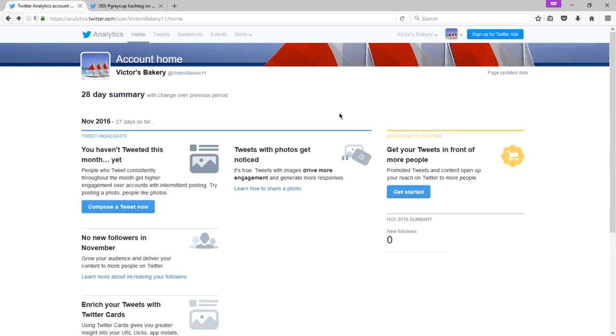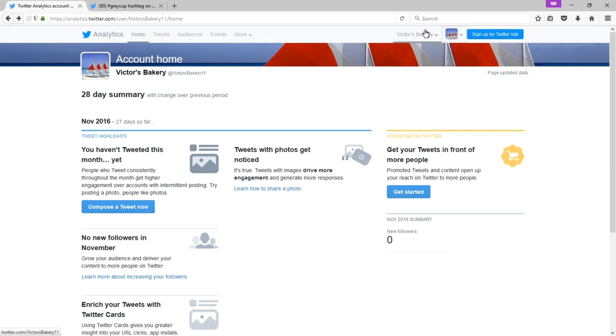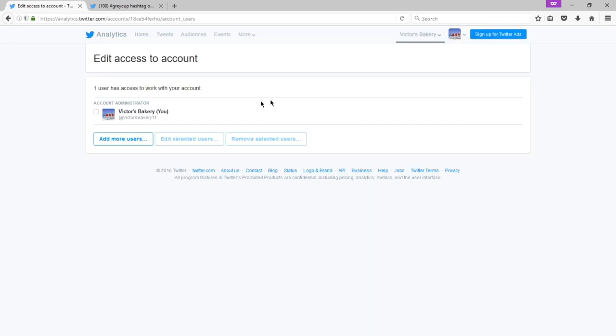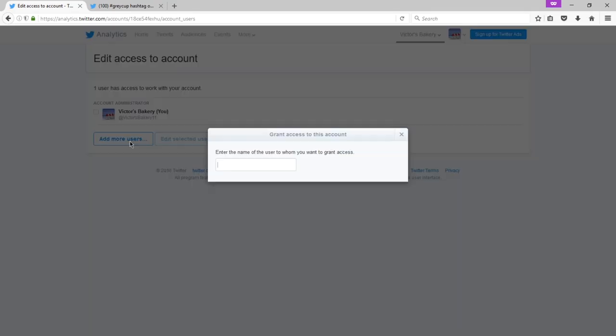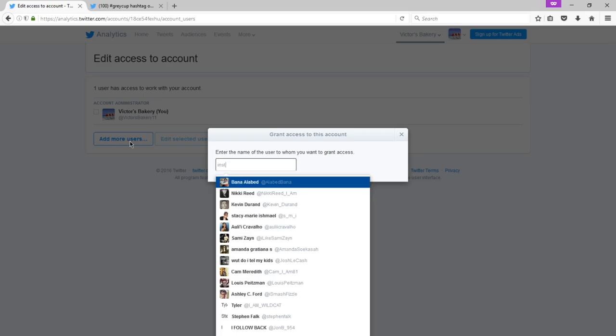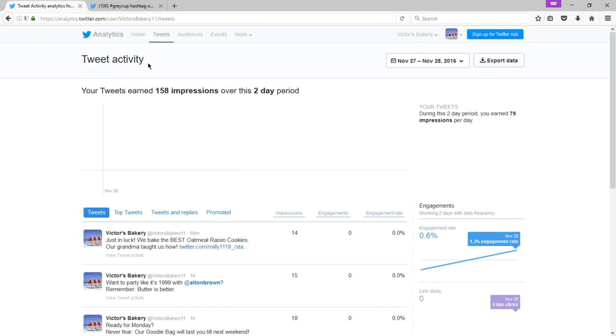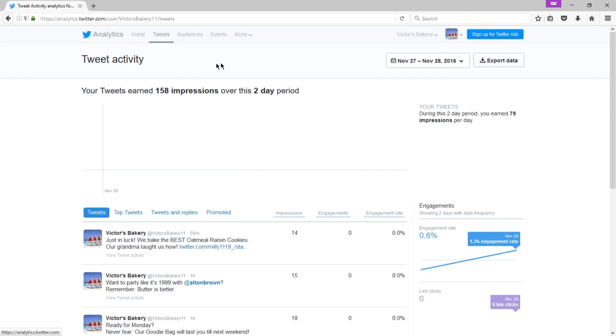What you can also do from this screen is at the top right corner, if you click on the name of your business, you have edit access to this account. If you go there, this is where you will be able to grant more people the ability to help you manage your site, your Twitter account. So you can grant access to more people to log in to help you manage the account. Now, what's also important to know about Twitter analytics is that they go hand-in-hand with Twitter ads.